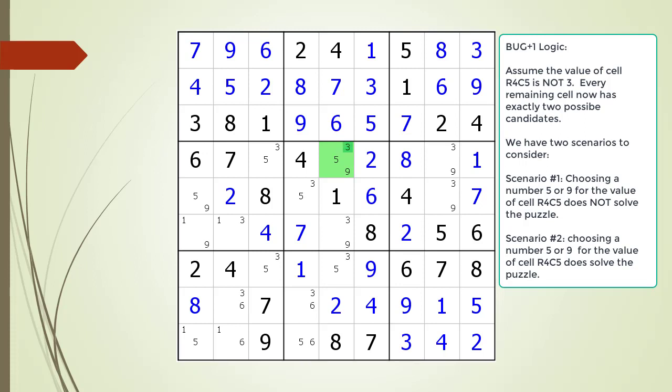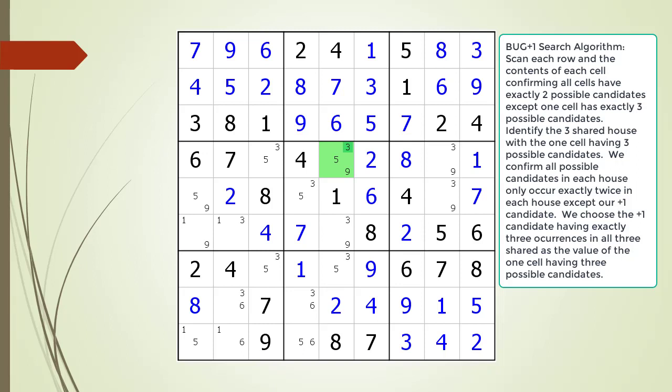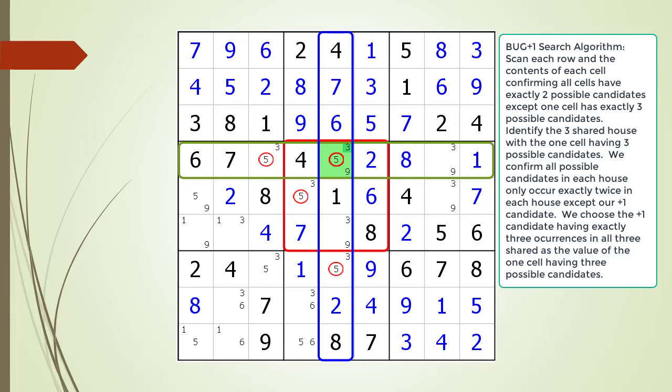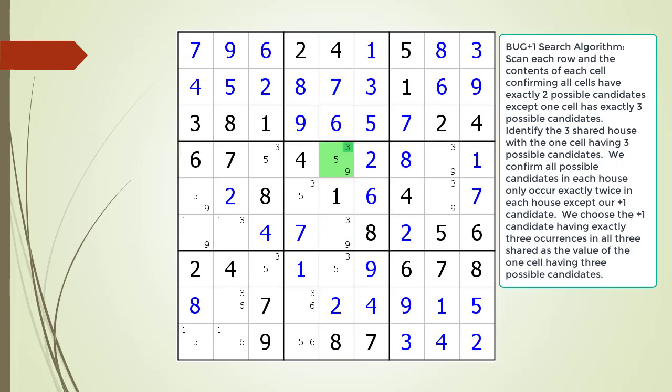So in conclusion, the first scenario resulted in unsolvable puzzles and the second scenario, if it existed, results in two solutions to the puzzle. Therefore we must conclude we must choose the value three for cell four comma five. Let's review the BUG plus one pattern: only one remaining cell has three possible candidates, highlighted in green; all other remaining cells have two possible candidates; the possible five candidate occurs only twice in each of the three shared houses; the possible nine candidate occurs exactly twice in each of the three shared houses; and the possible three candidate — the plus one candidate — occurs exactly three times in each of the three shared houses. We must also confirm all possible candidates in each house occur exactly twice, except for our plus one candidate. Once we have this final confirmation, then we can choose the value three for cell four comma five.